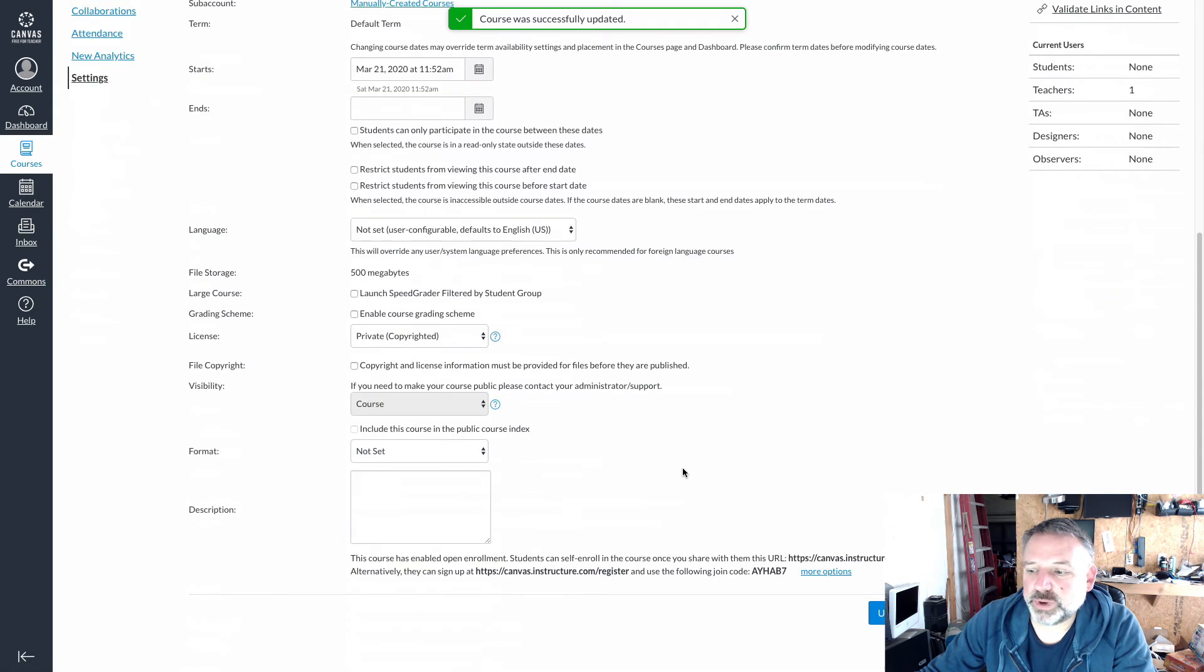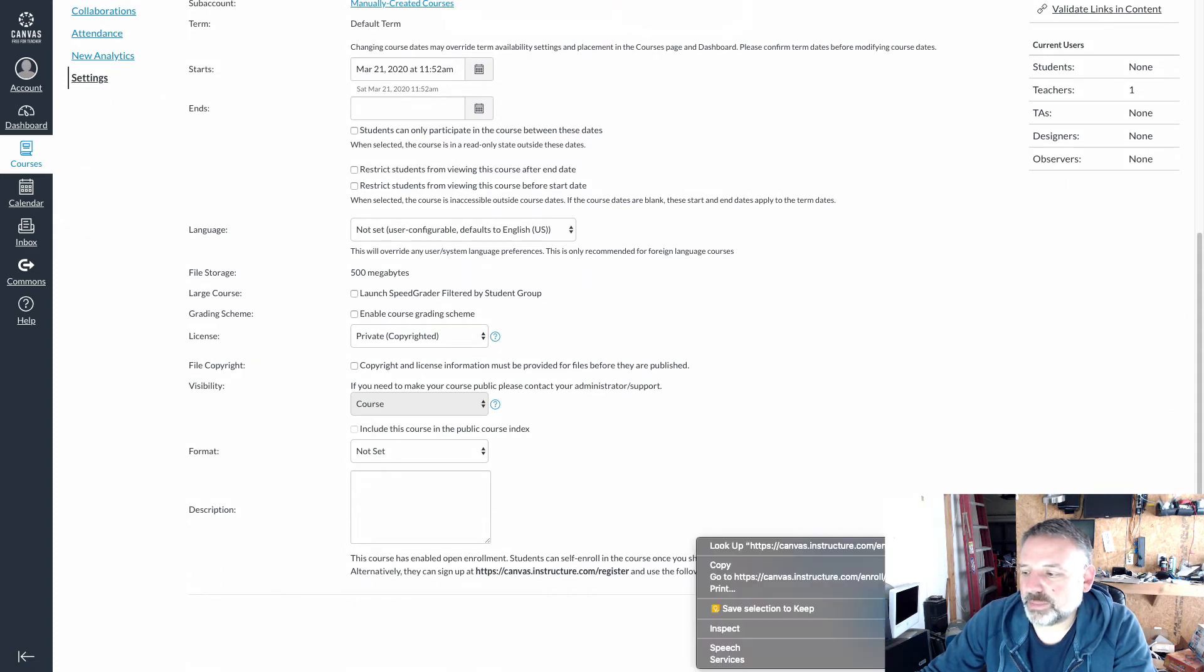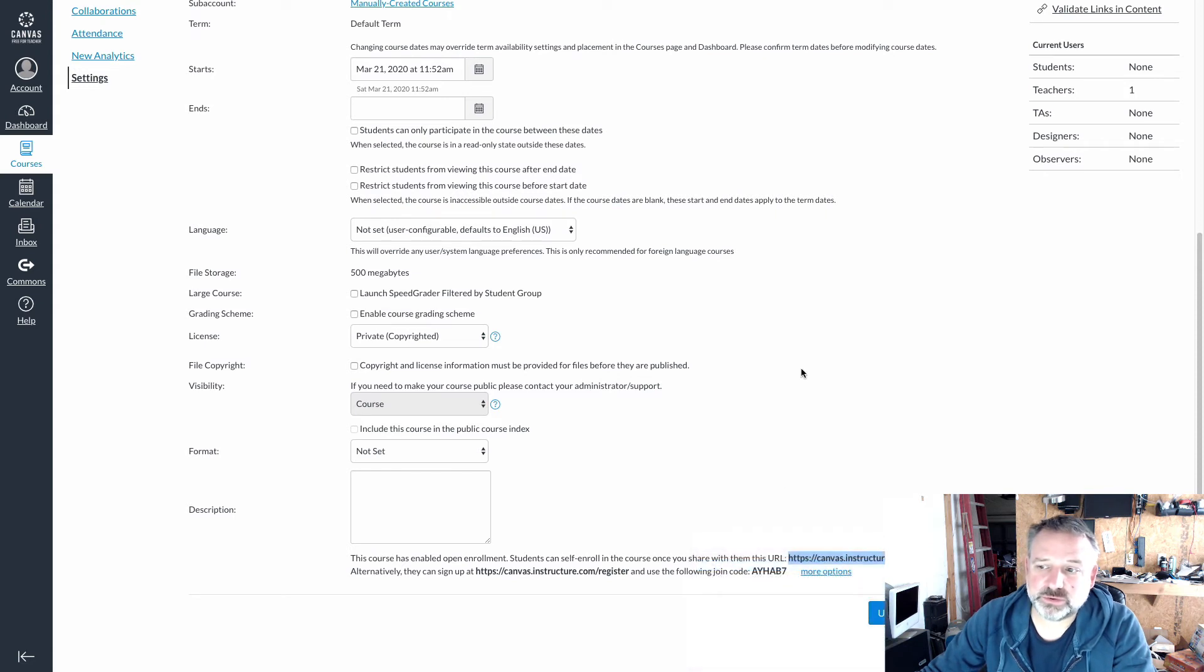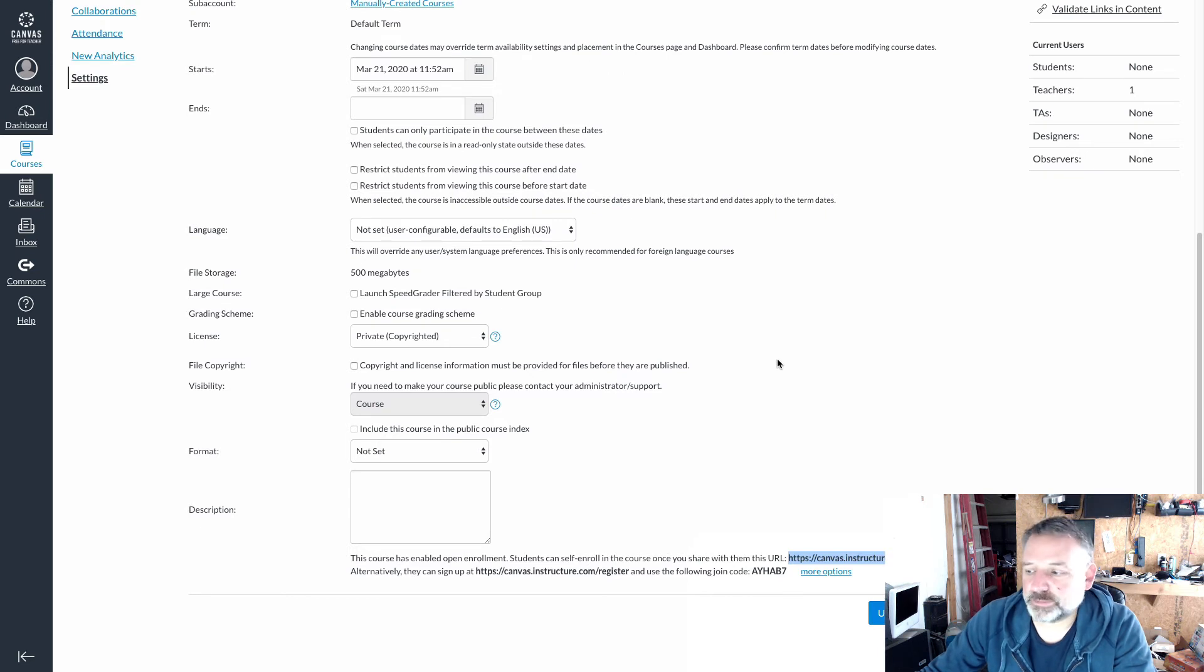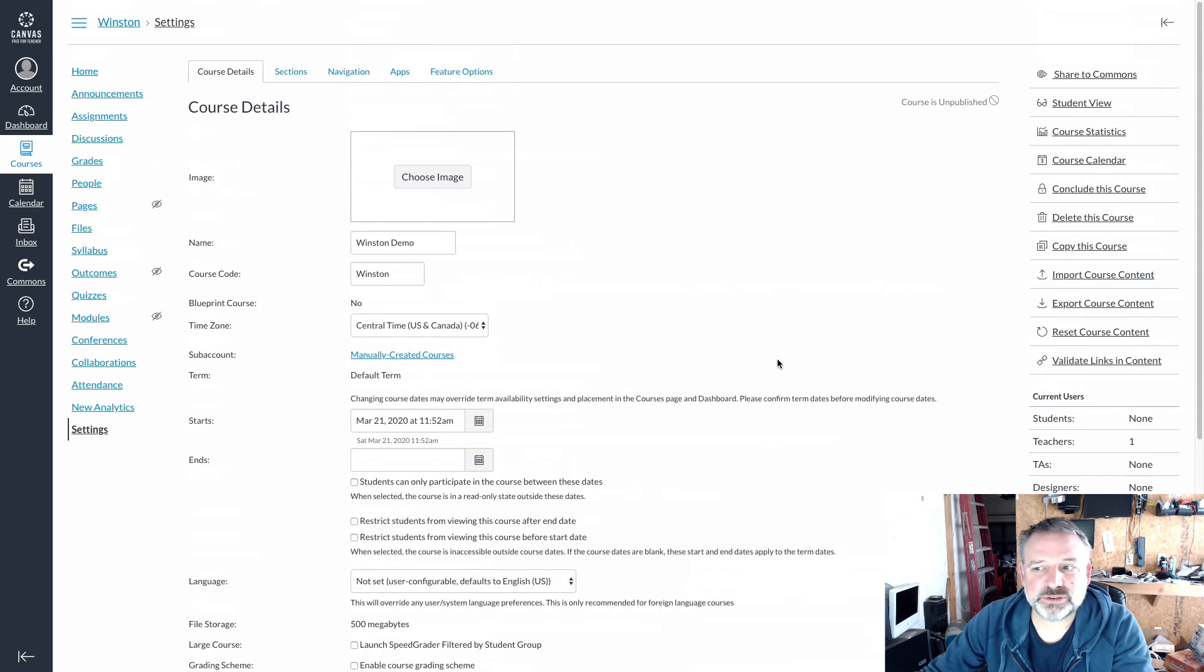At this point we can scroll back down and we'll see that at the bottom of your settings you have a link to enroll in the course. I'm going to copy that, and that link is what you want to share with the parents and students so they can get enrolled in your course. You can send that through RenWeb or email or text message.